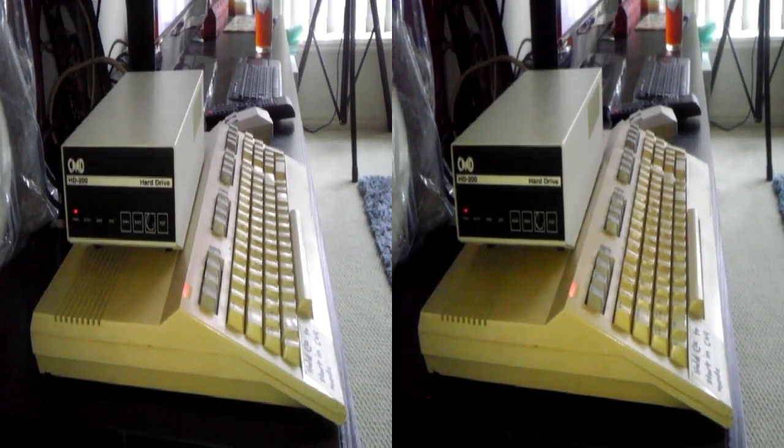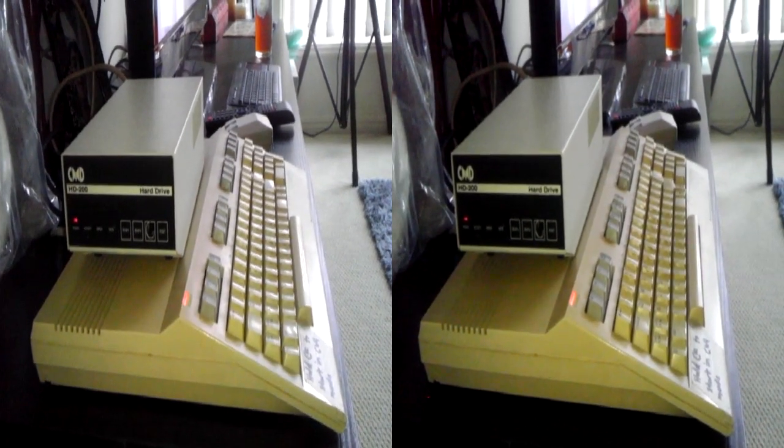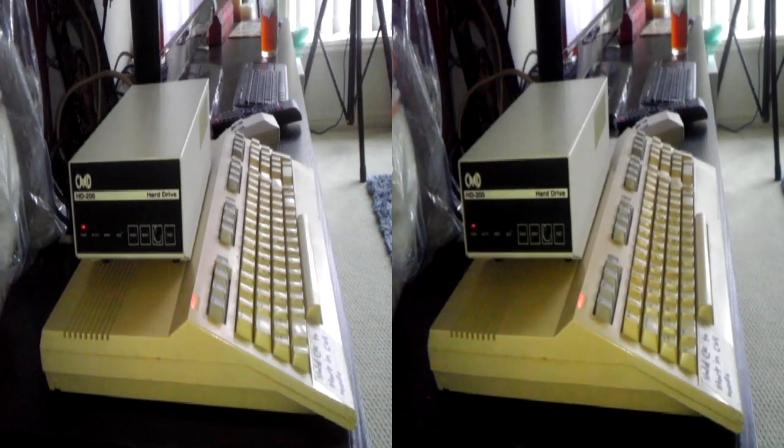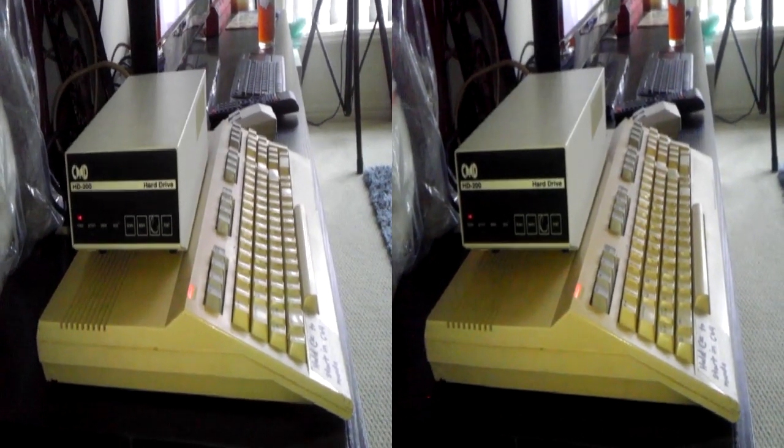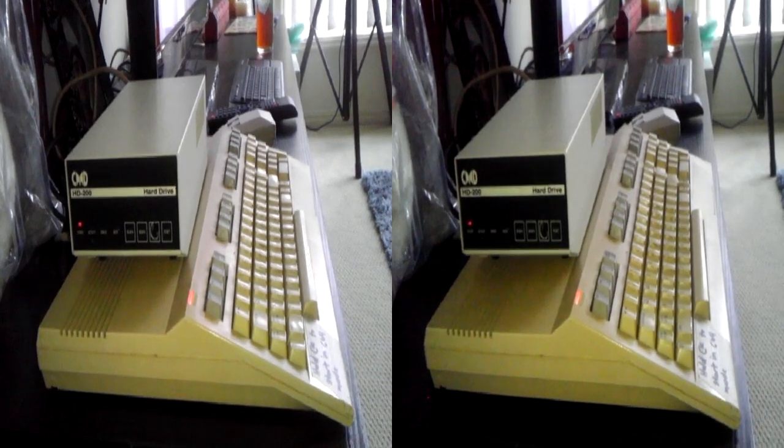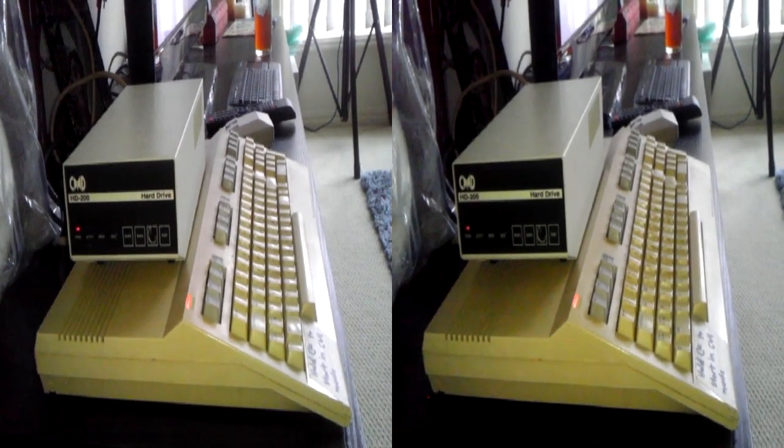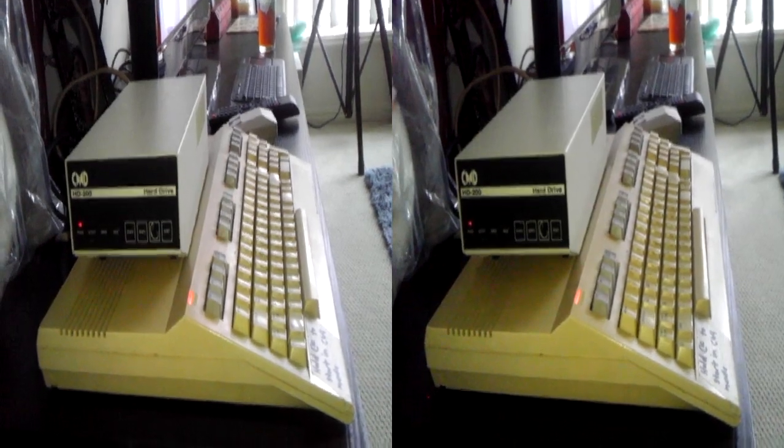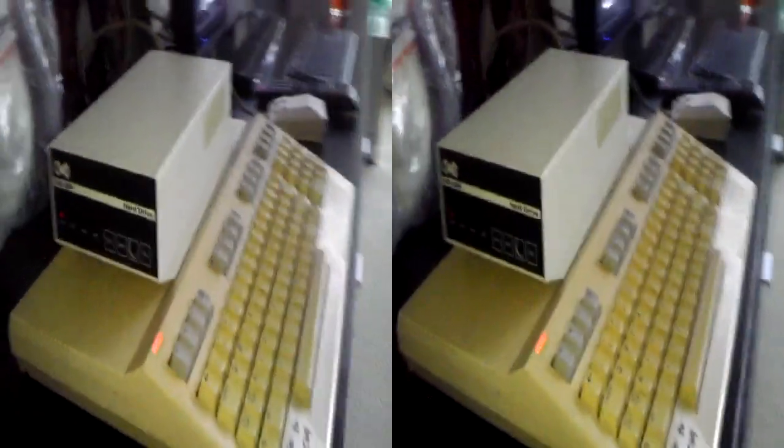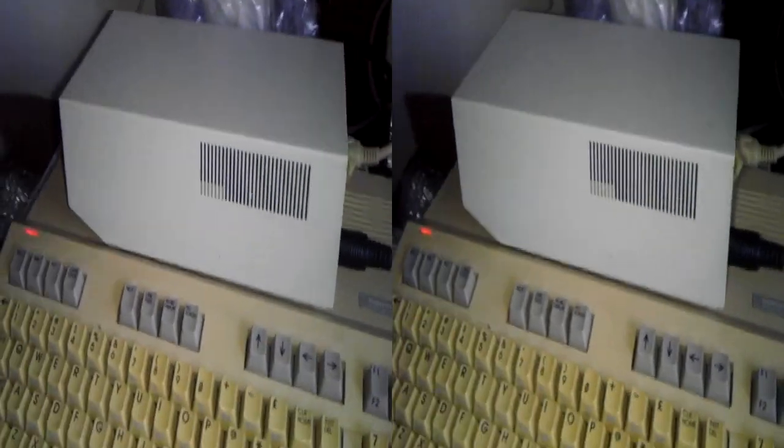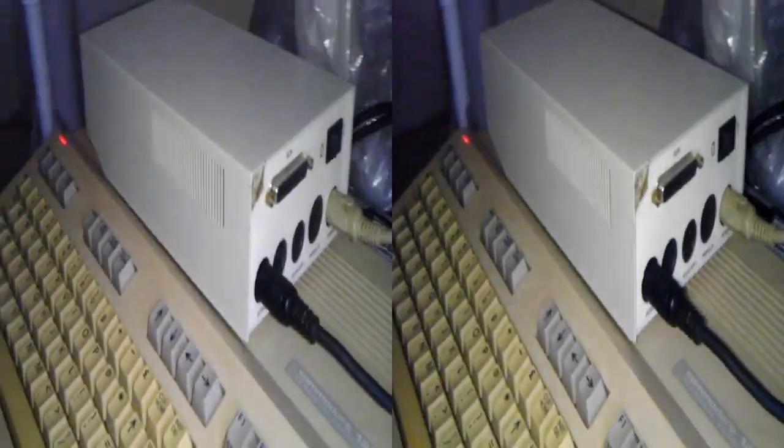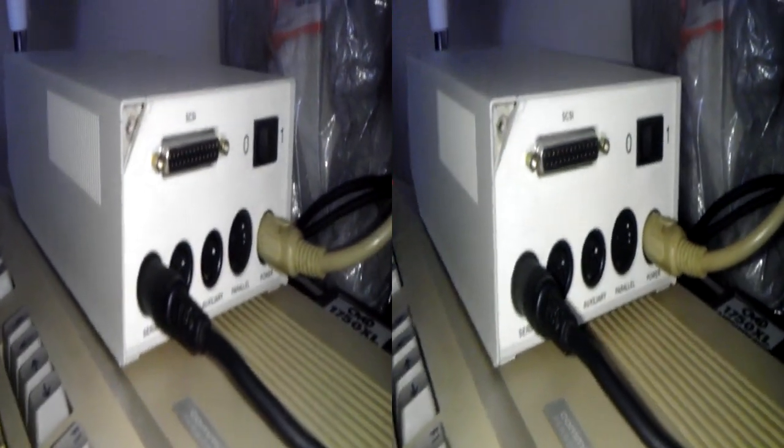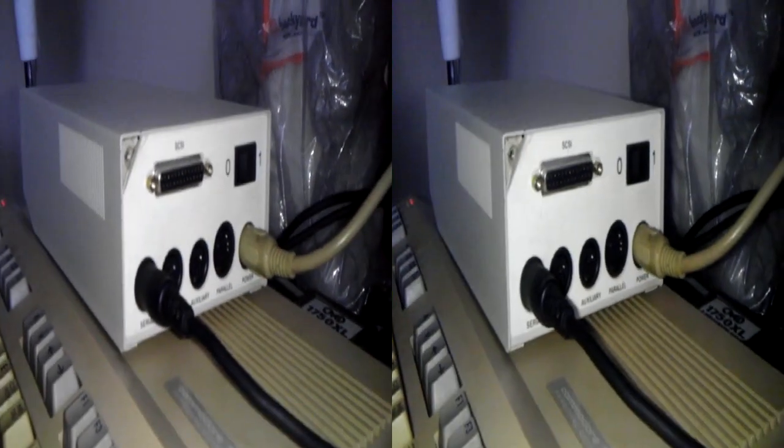Okay, here we have a CMD hard drive for the Commodore 64, compliments of a very good friend over in Europe. Thank you very much. I never thought I'd see one of these in real life, let alone own one. So once again, a huge thank you.